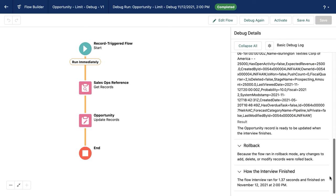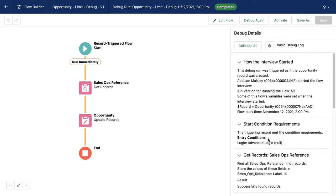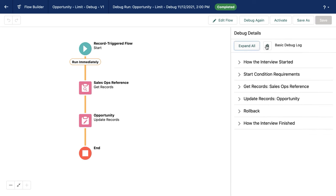So instead, what I'm going to do is access the options for our debug log and select show governor limit consumption as well as our transaction boundaries. This is going to give me the information that I'm looking for.